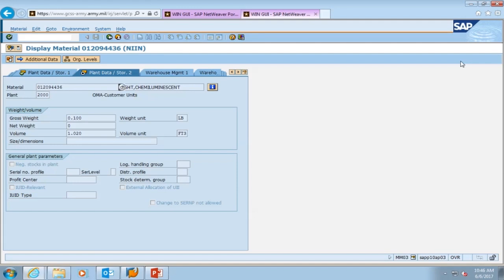This brings up the plant data storage two view. In this particular scenario for chemlights, this view will not serve a great purpose to us because of the serial number profile. The plant data storage two lets you know whether an item gets an equipment record associated with it or not, because it's either serialized, has components, or requires maintenance. The serial number profile is blank here because an equipment record is not associated with chemlights. But that will be relevant if you are talking about a non-expendable item, especially your property book items.